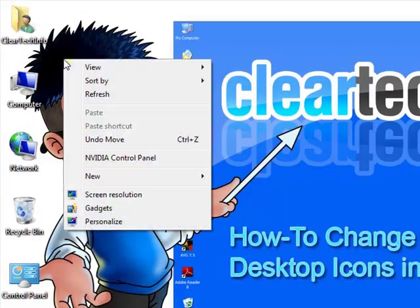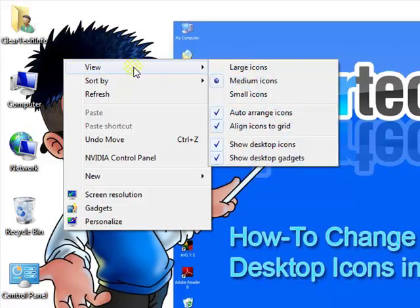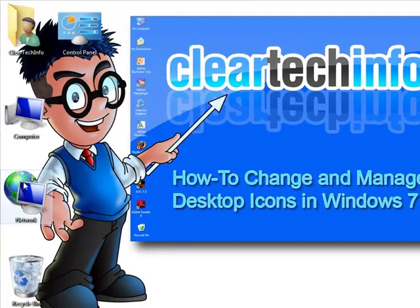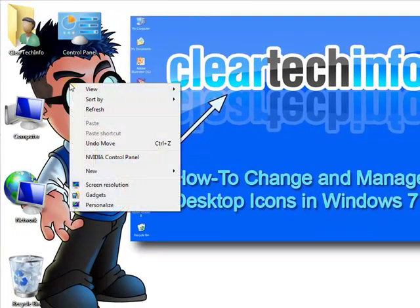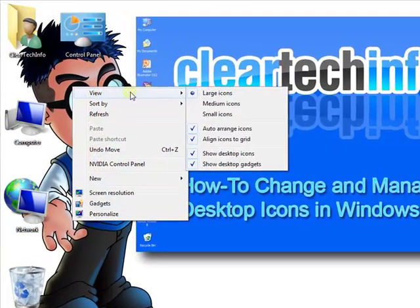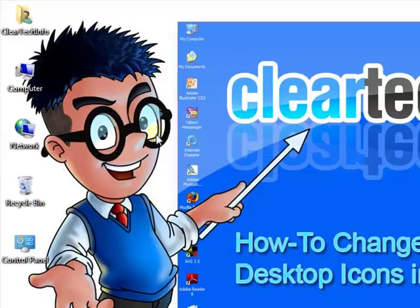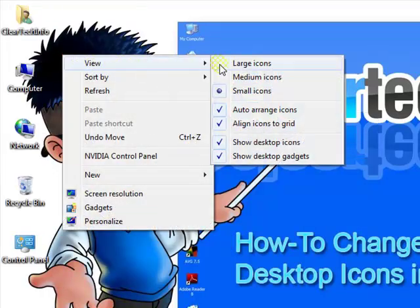You could also make the icons larger and smaller. Go to View — Large to make the icons extra large, Small to shrink them up, or you can set them back to Medium.